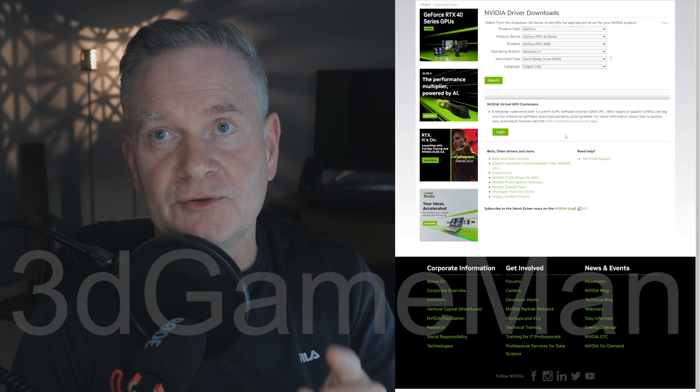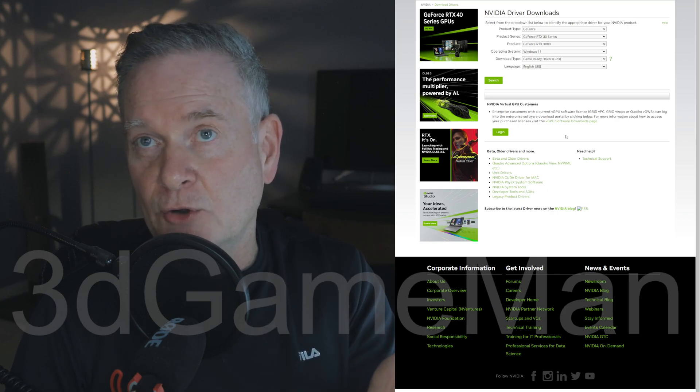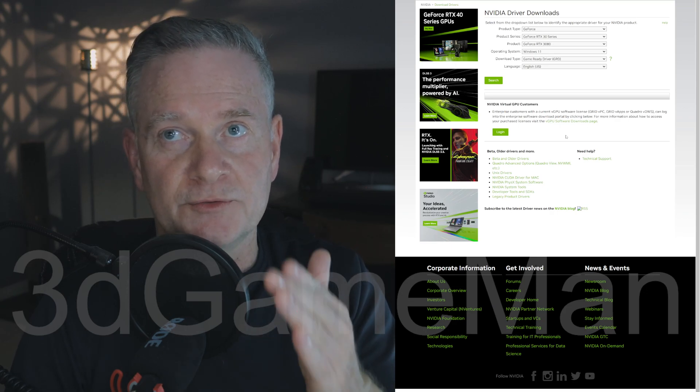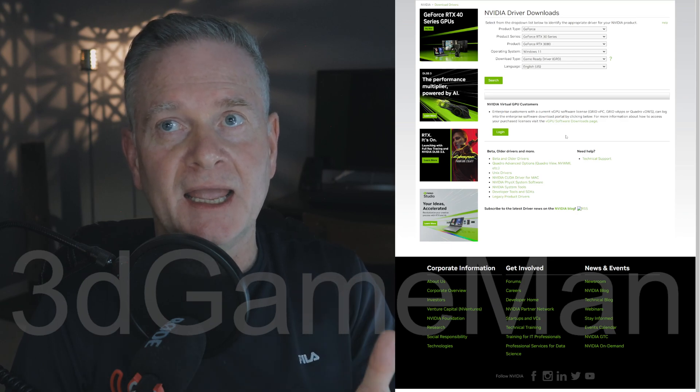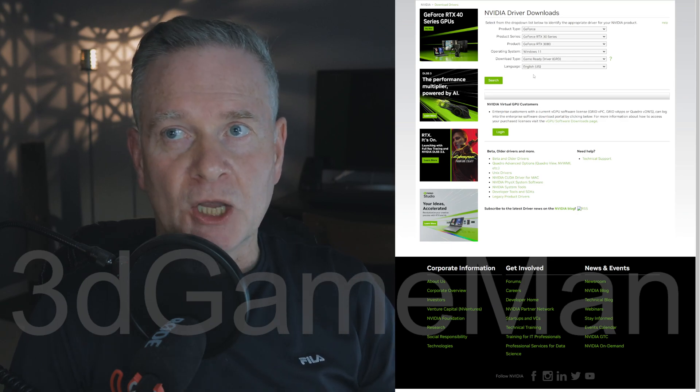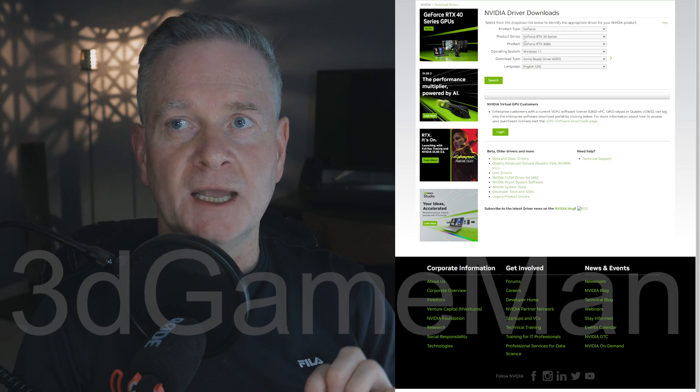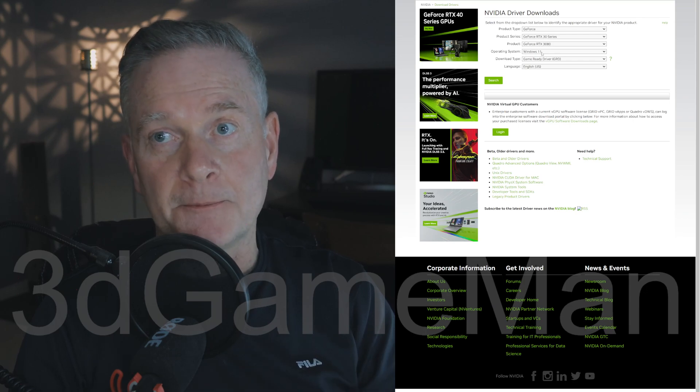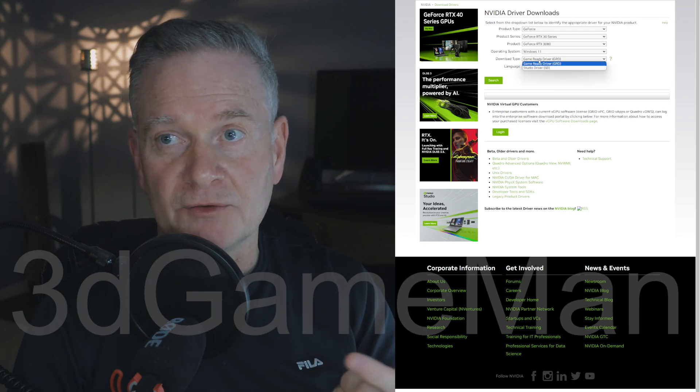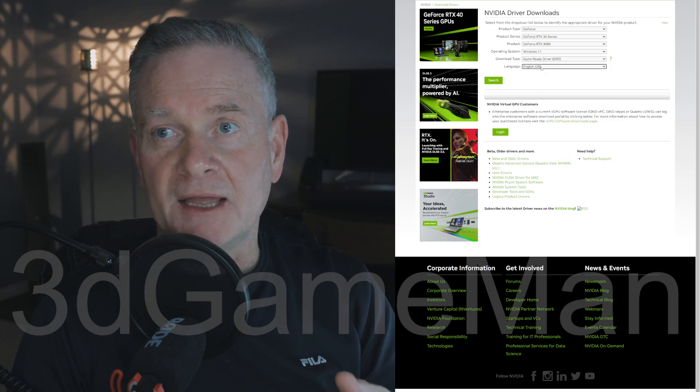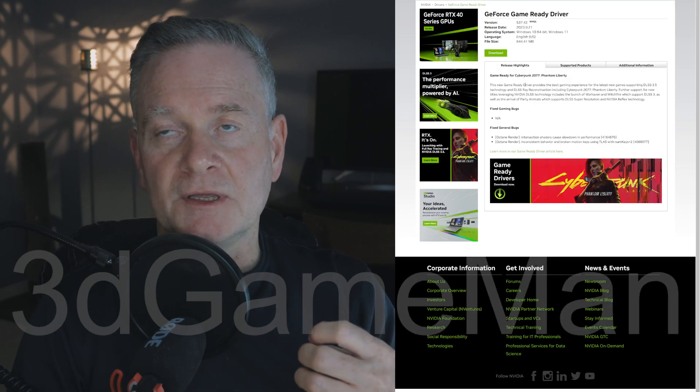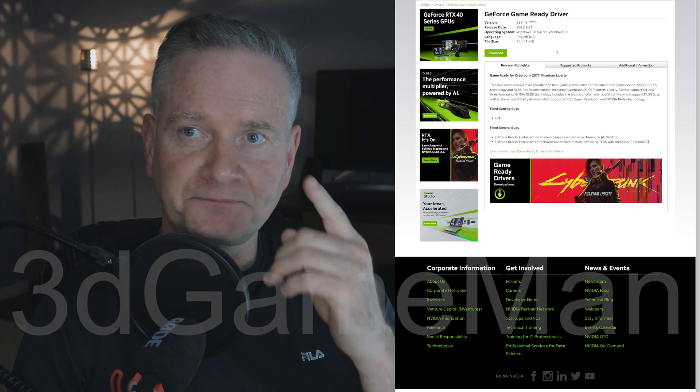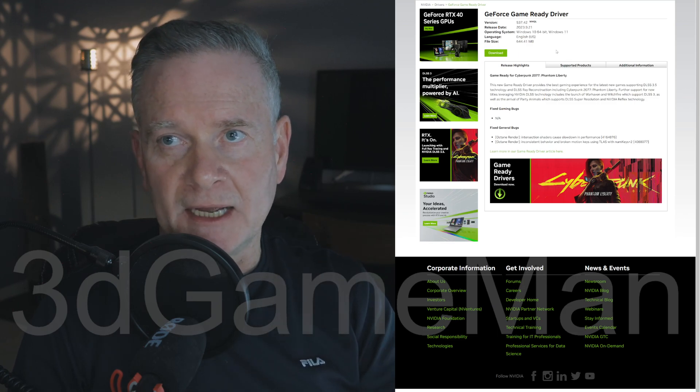If you want to do it directly, go to nvidia.com/downloads/index.aspx. Then select the product type, the series, the product itself, the operating system, the download type (because there's two different types here), and your language. Hit the search button and then you can go ahead and download.